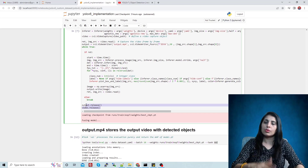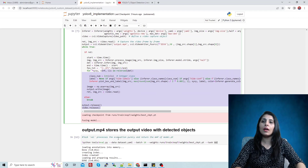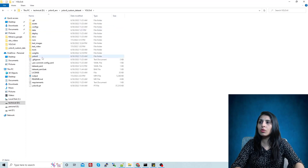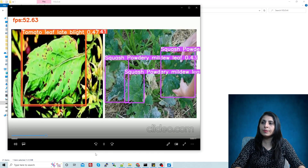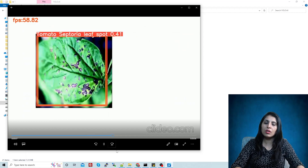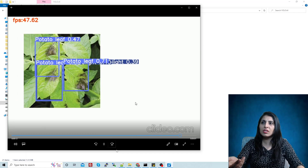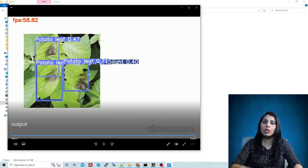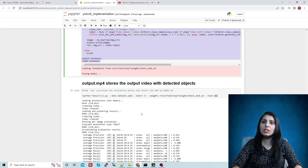After executing the code you get an output video — let me show you that now. You can see the FPS in this video, it is working. You can see it is detecting our objects, giving the label name, the confidence score, and the bounding box. This is how video object detection works with YOLOv6.